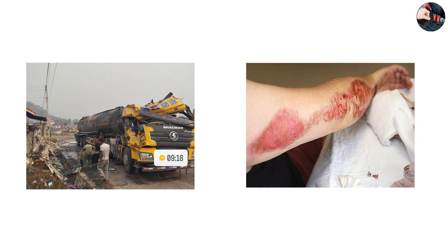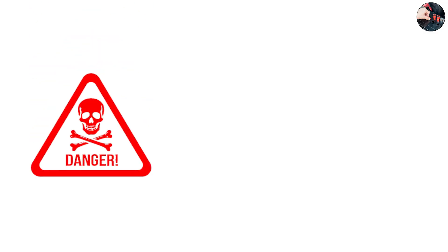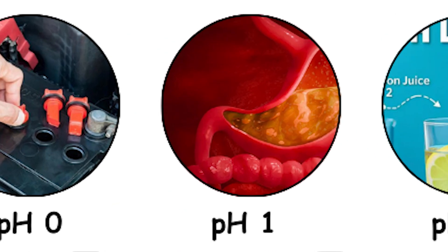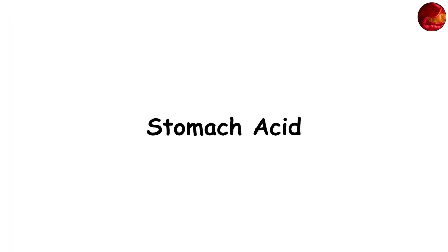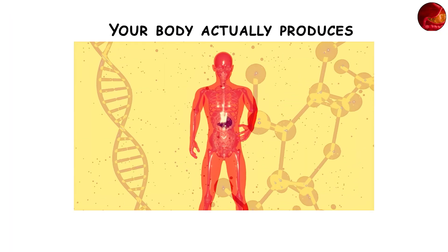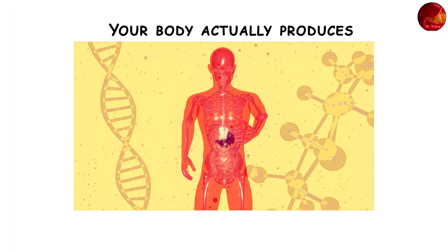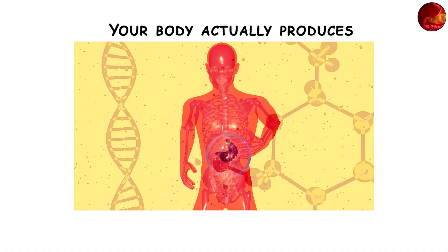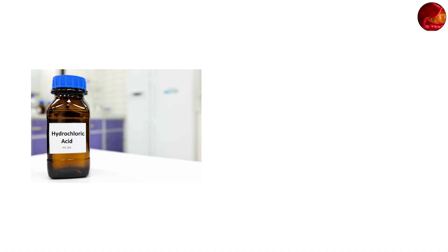pH 1, stomach acid. Your body actually produces one of the most powerful acids in nature - hydrochloric acid with a pH of about 1. It breaks down food, kills bacteria, and helps release nutrients. Without it, you couldn't digest proteins properly.